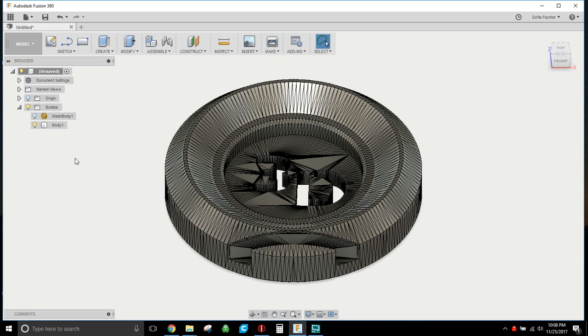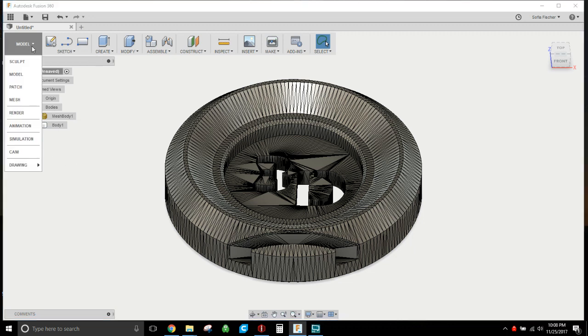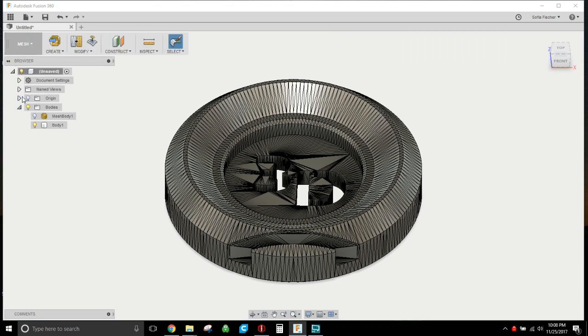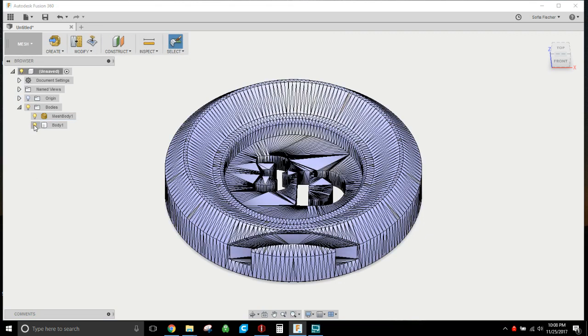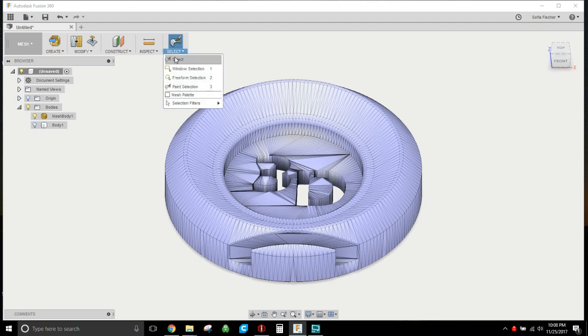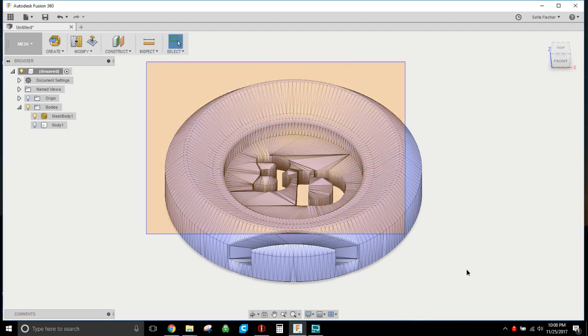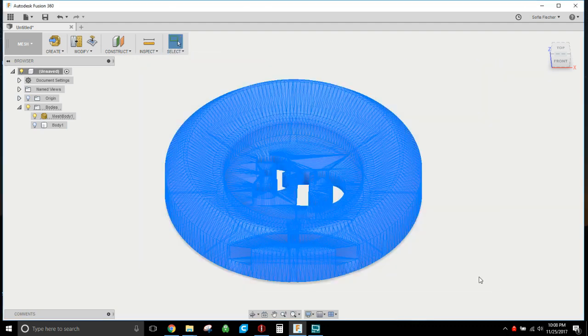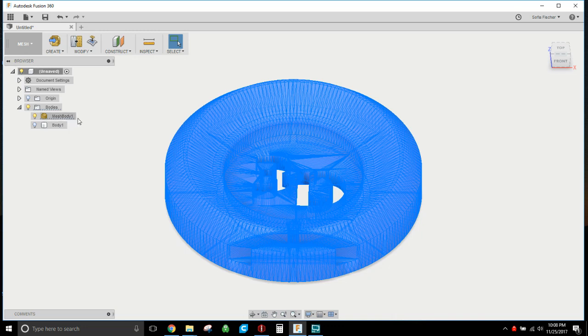You would have to reduce it. So quickly to reduce it, you would change your workspace to mesh. Let's say this is the mesh we brought in. All you would have to do is make sure you got everything selected. Do that or click it over here.